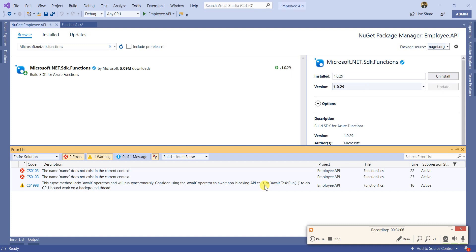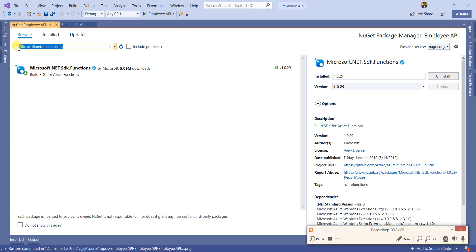If you need to inject an HTTP client, then you need the extension 'Microsoft.Extensions.Http'. But we are not going to inject an HTTP client here, so I'm leaving that — just mentioning it for the sake of your knowledge.